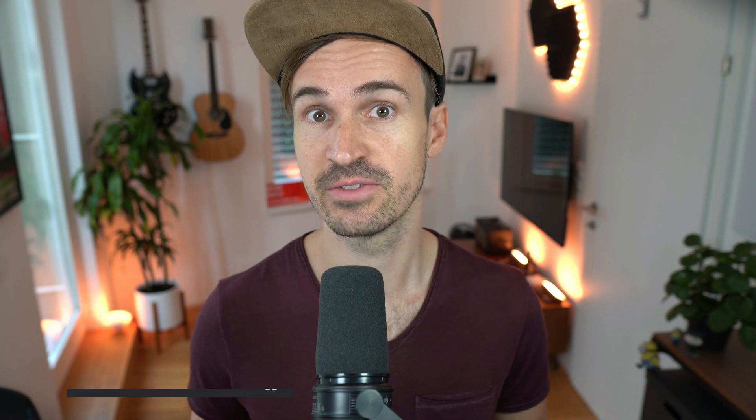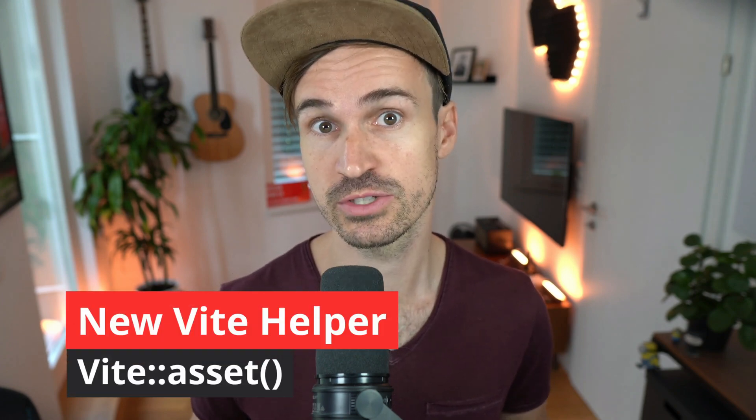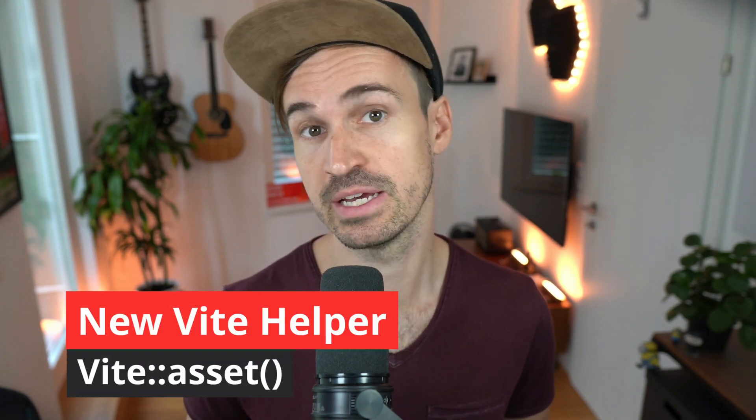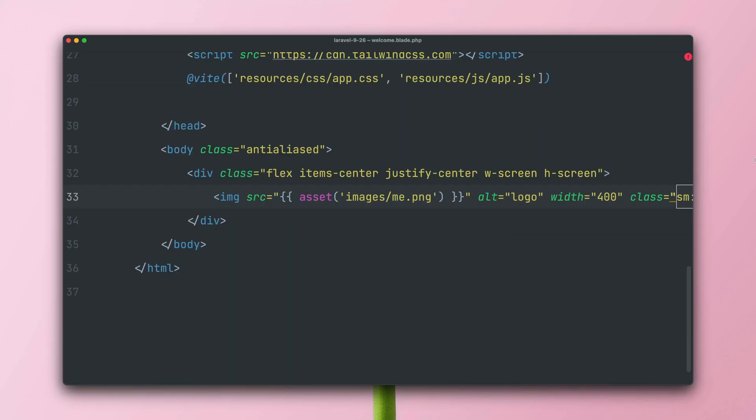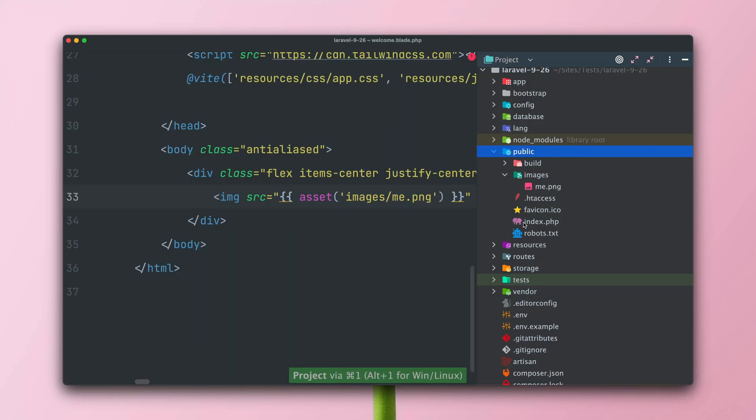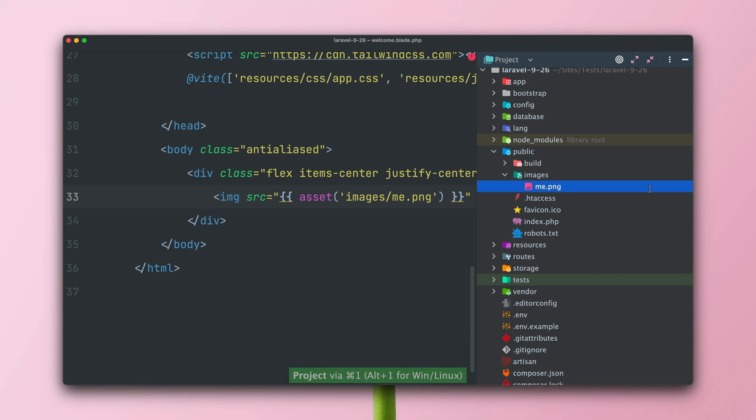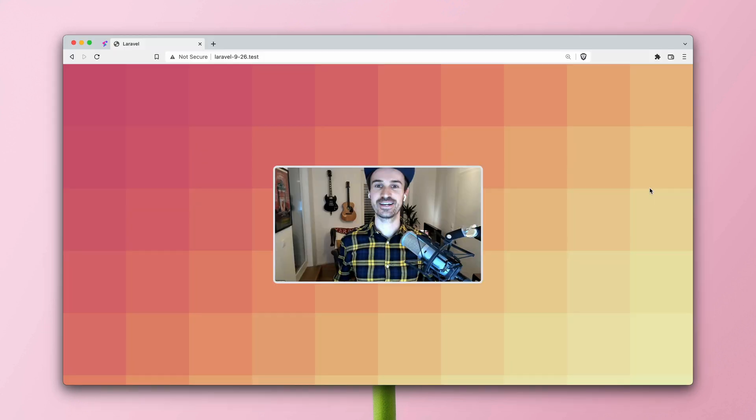When you reference assets like images or fonts in your JavaScript or CSS file, Vite will automatically process them and version them, which is very handy. But you can have the same functionality also for assets that are not referenced there, which you just use for example in your blade files. Let me show you.